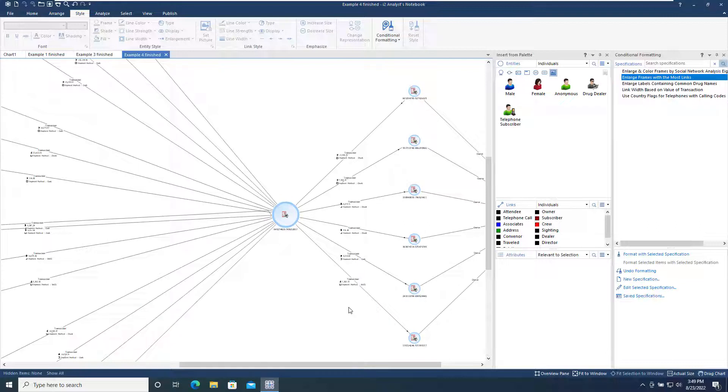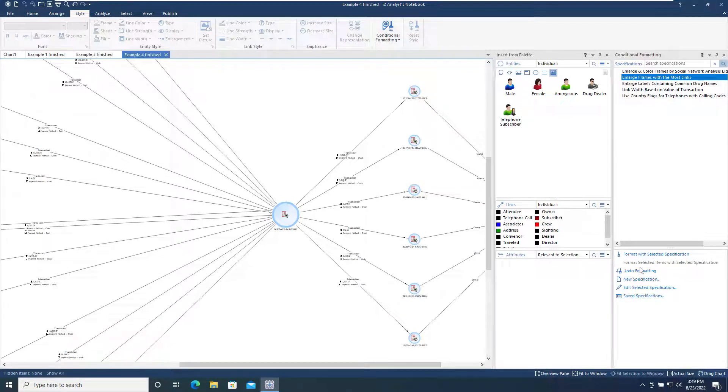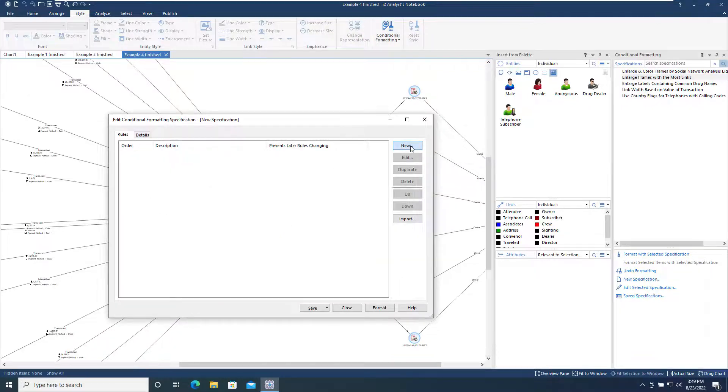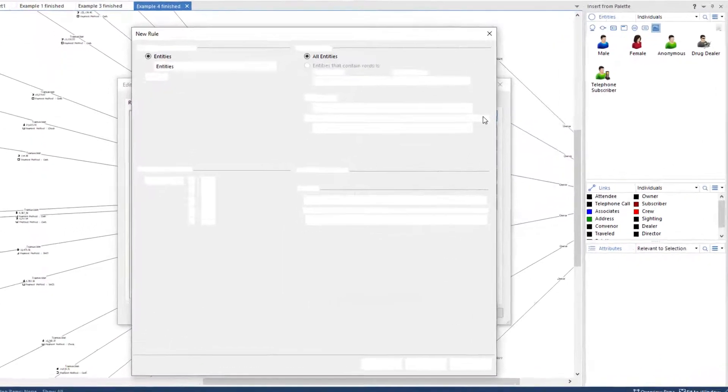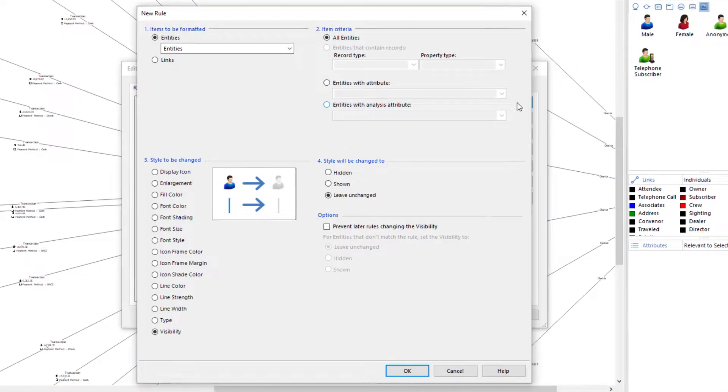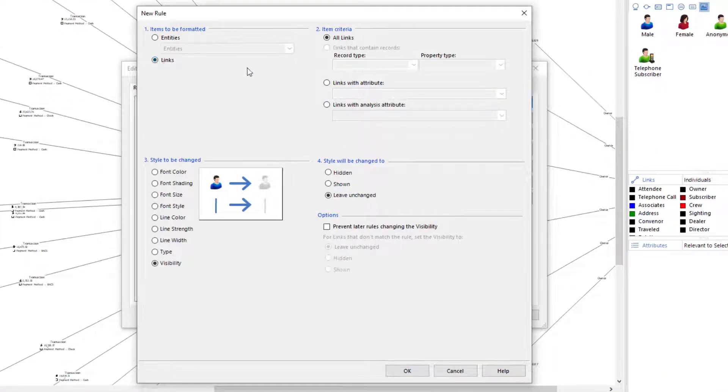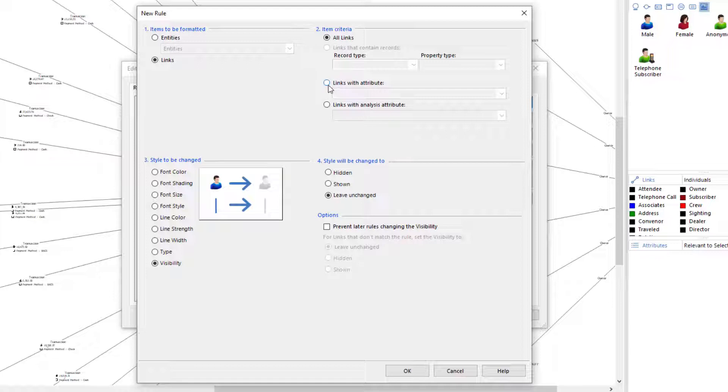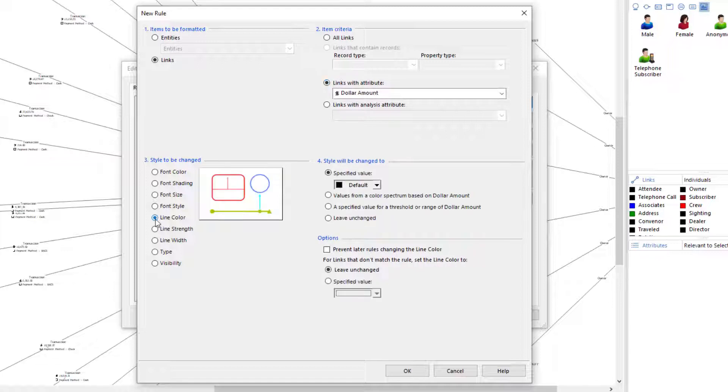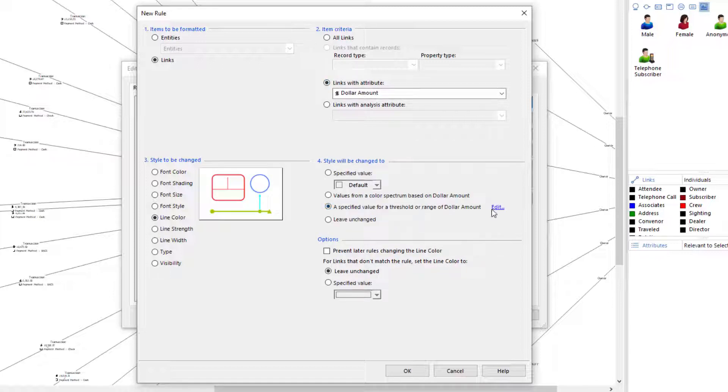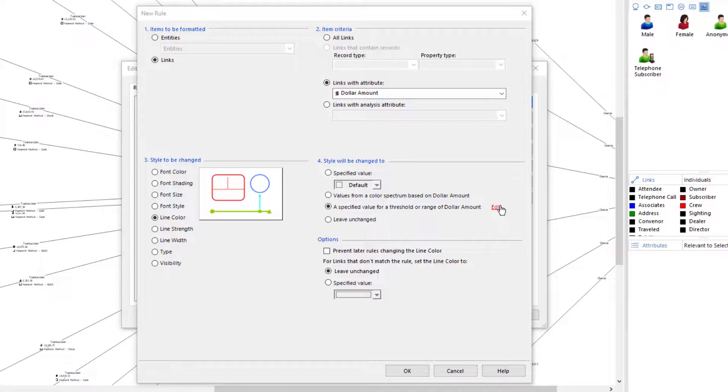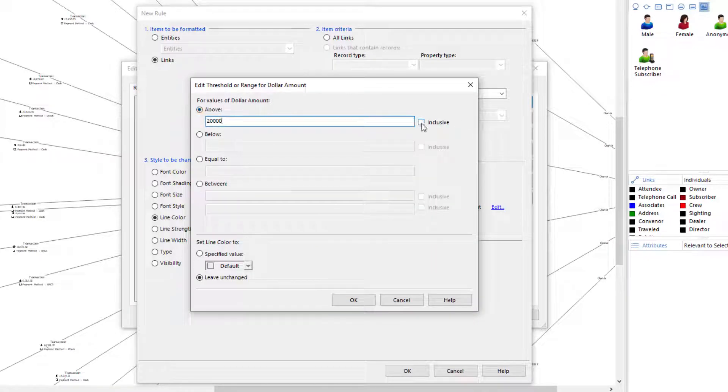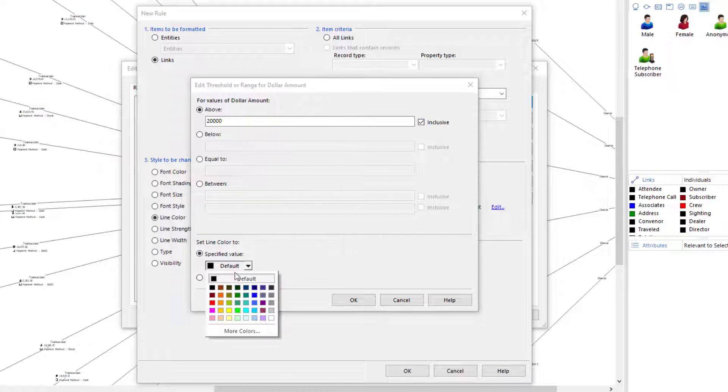Let's now create our own specification to further emphasize certain data on the chart. In the Task pane we click New Specification, and then within that specification create a new rule. For this rule we will format the links which have an attribute property of dollar amount applied to them. We would like to change the line color for these where the dollar amount is greater than or equal to $20,000. We will change the color of these links to red.